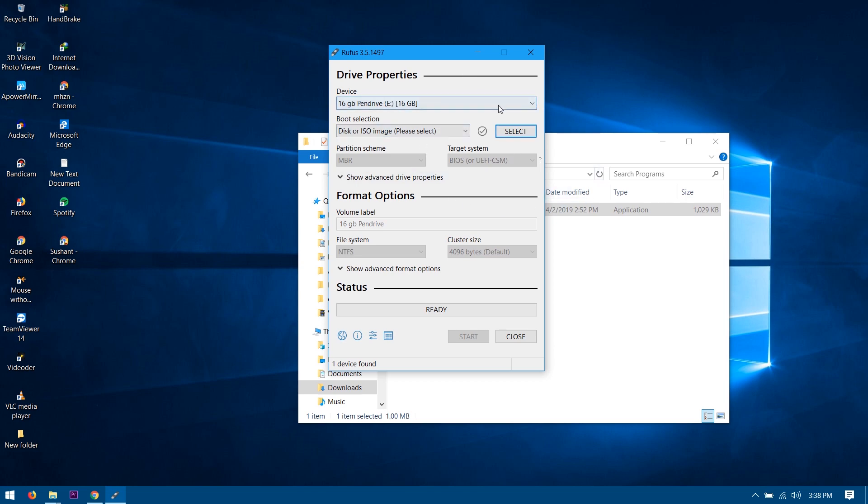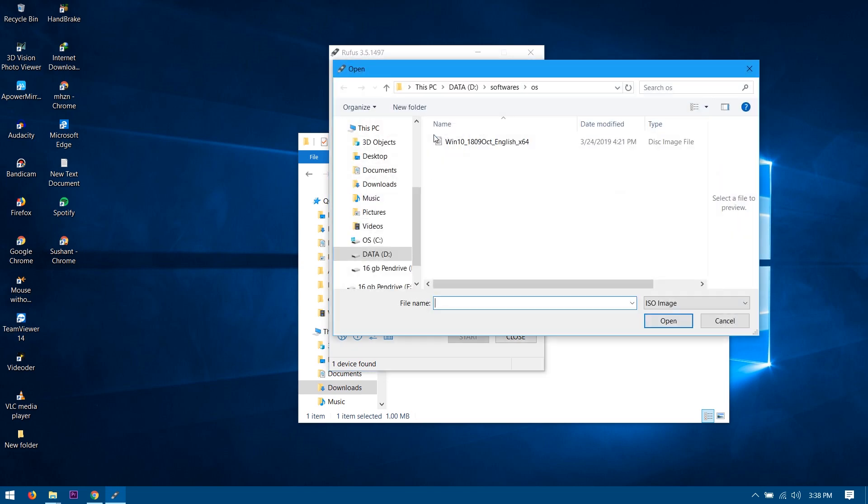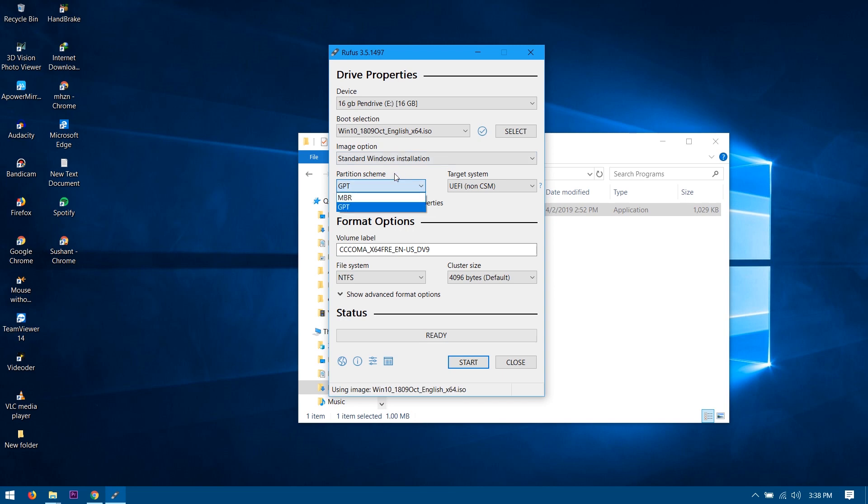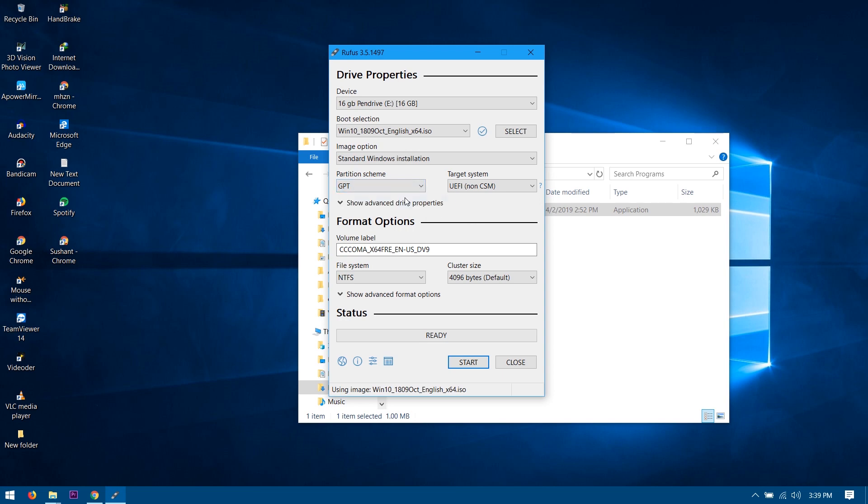Now from here, you want to select your ISO file just like this and click and open. And from here, you want to choose your partition schema. What this means is it is a partition style. You can check your partition style and choose your MBR or GPT partition. If you guys don't choose this, then it will not work for you. So I recommend you to check and choose your correct partition schema.